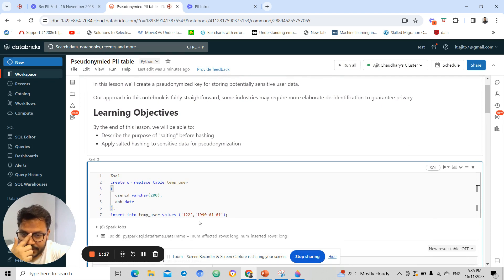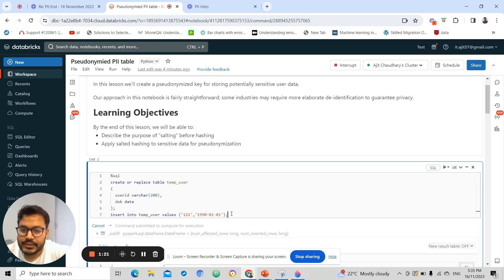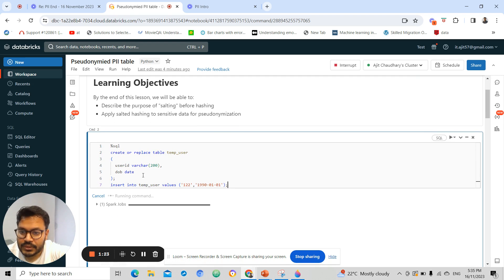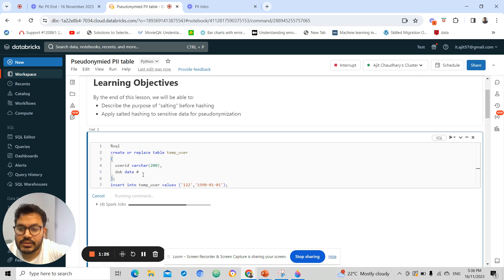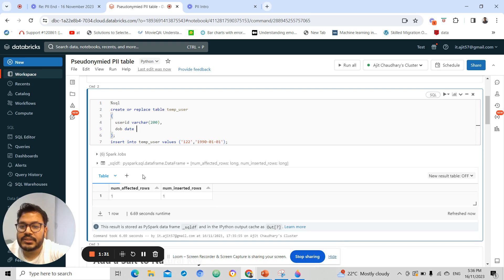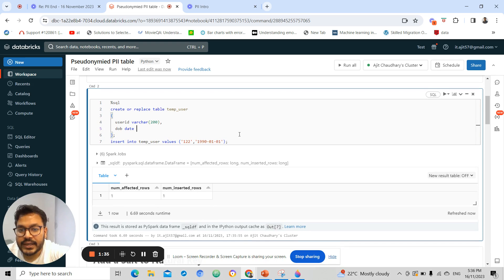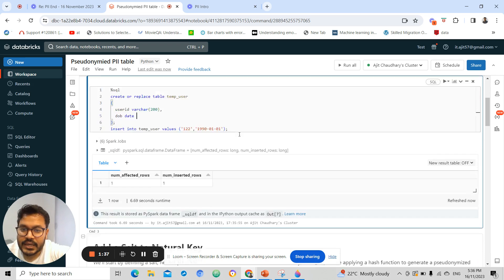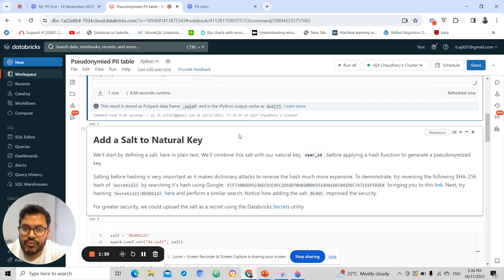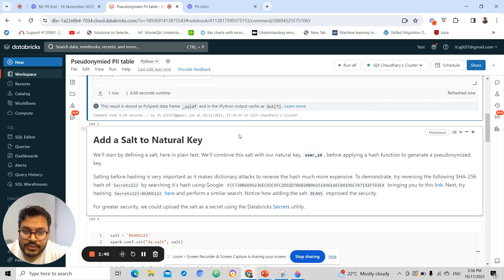Let's say I have one temporary table temp_user and it contains PII information. My DOB is the PII information. Even the user ID can be PII information. I'm just explaining how we can de-identify the PII. Adding a salt would mean that we can prevent reversing the hash.